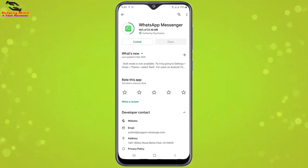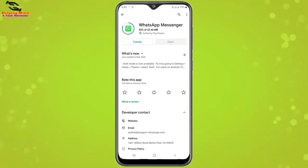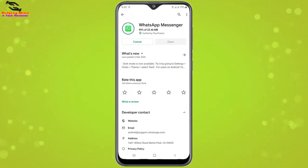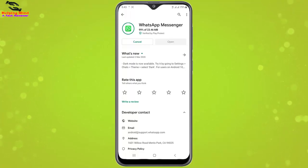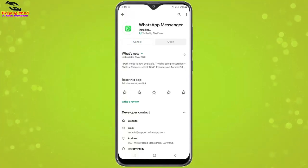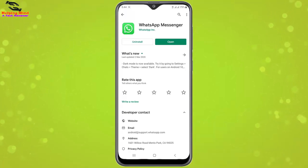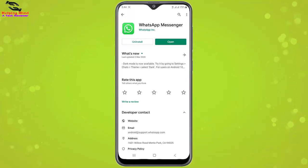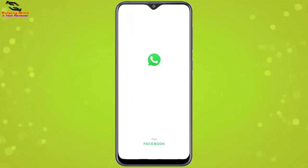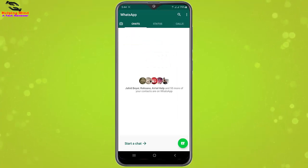Here you can see the WhatsApp Messenger is updating — it takes a couple of seconds. After updating we can set up dark mode on our WhatsApp Messenger. You can see it's installing now. I will tap on Open to open WhatsApp Messenger.